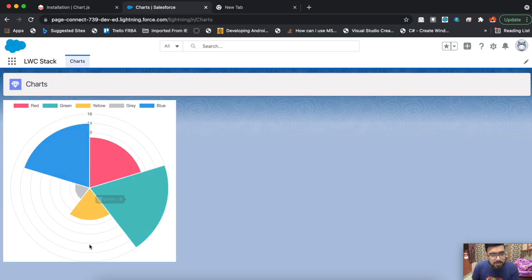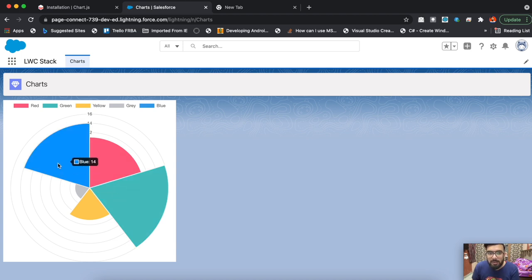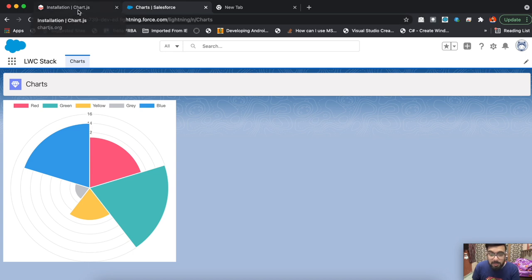Let me show you the output. Here you can see the output - this is our polar chart. I've already created the component as you can see here, so I'll be describing the code and how you can utilize Chart.js in your Lightning Web Component.